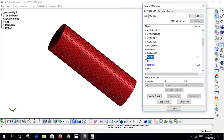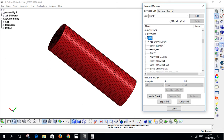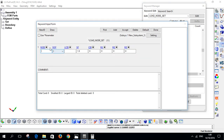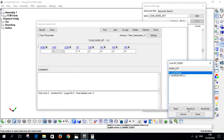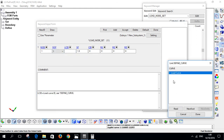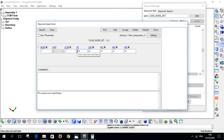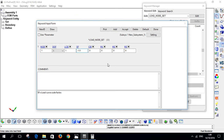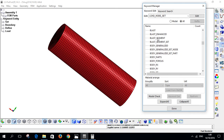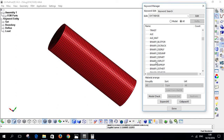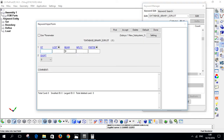After defining the curve, we define the load. Go to Load Node Set, select the 'load nodes' set, set Degree of Freedom to 1 (X direction), set Load Curve ID to the curve we just created, and set the Scale Factor to minus one because we want to compress the specimen — so the curve must be negative. Click Accept.